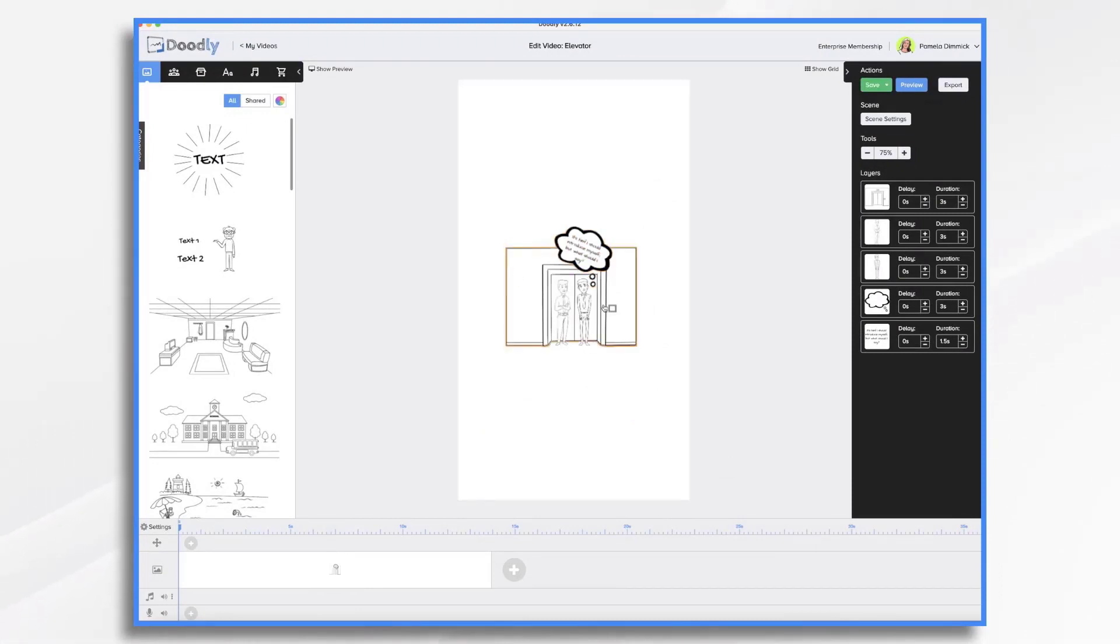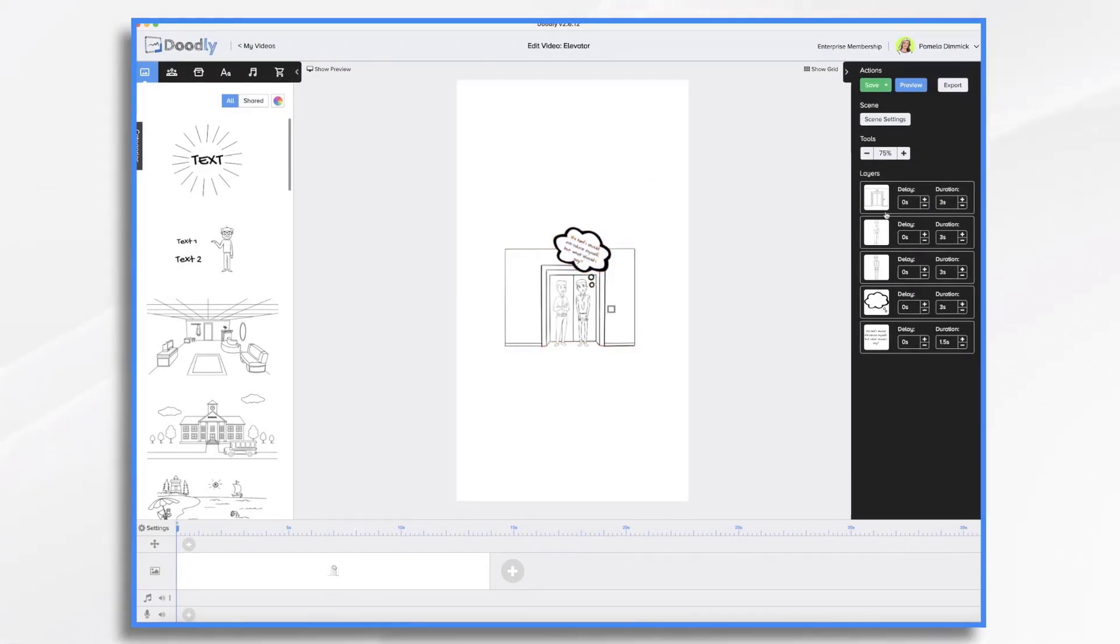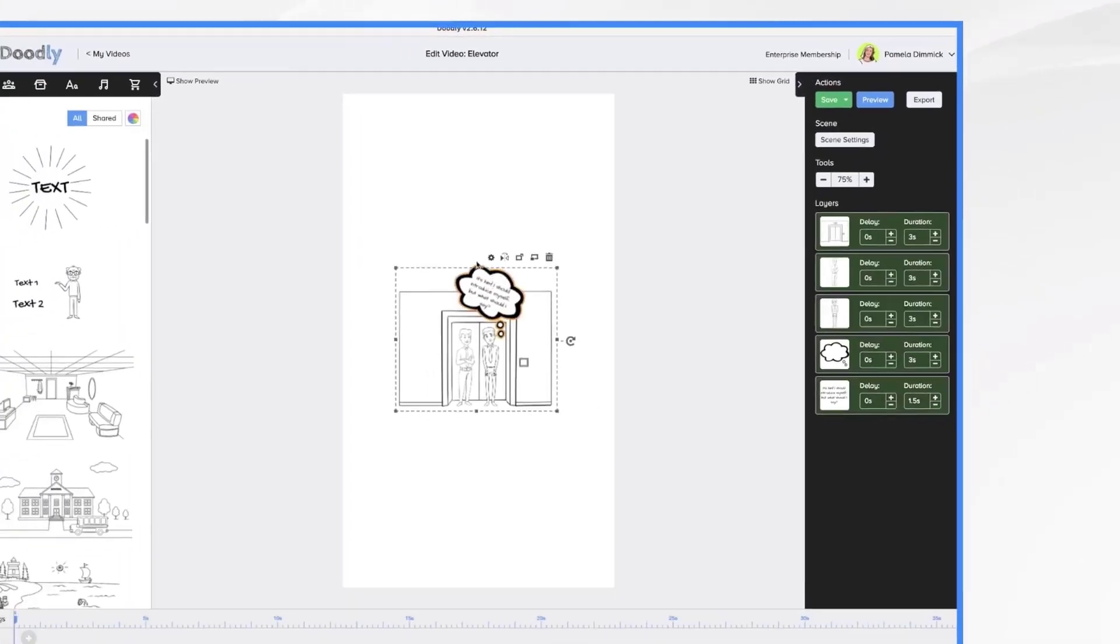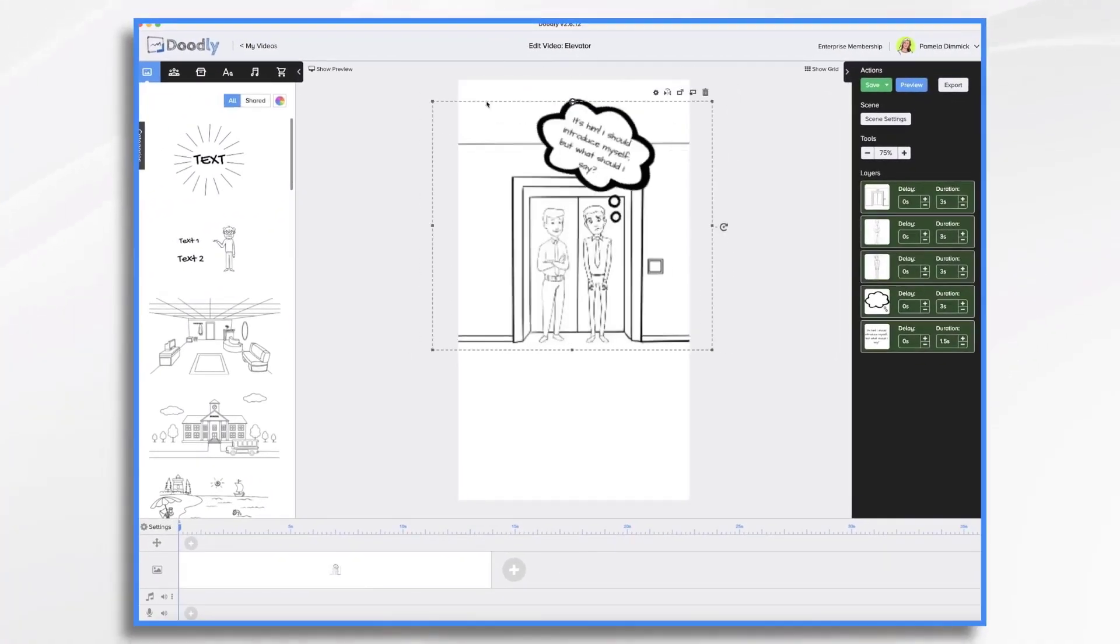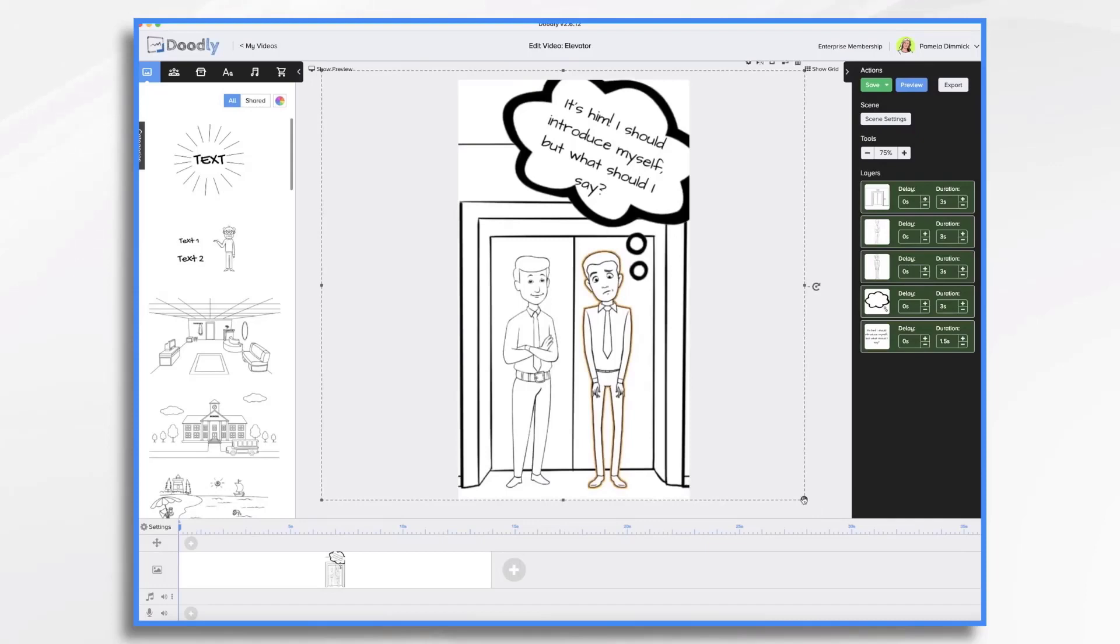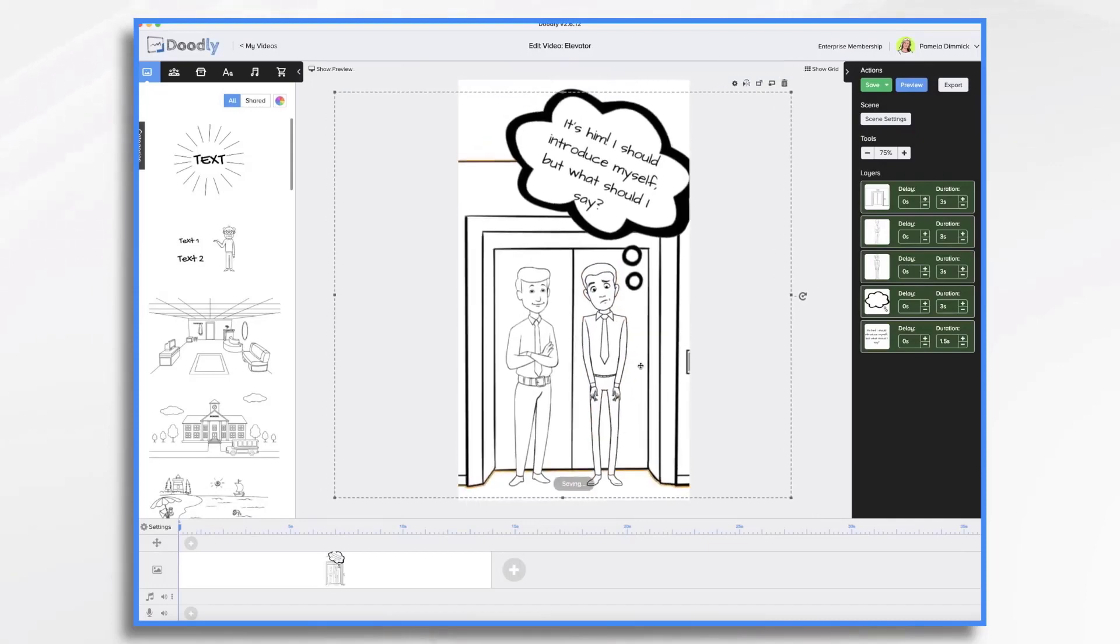And then now you're going to need to resize and maybe reposition your items. So I'm going to go ahead and select them all. And then I'm going to resize them to fill the screen. And that looks pretty good. And then now you would just go ahead and hit export.